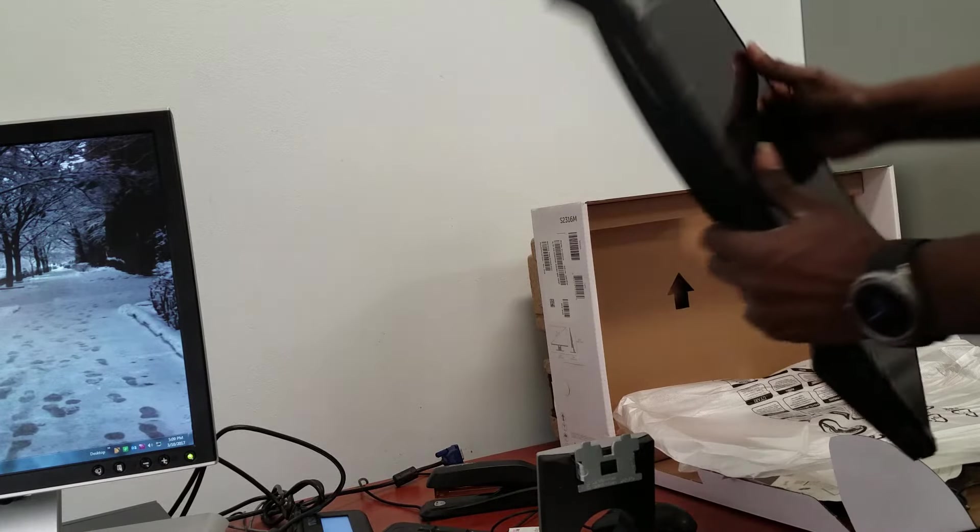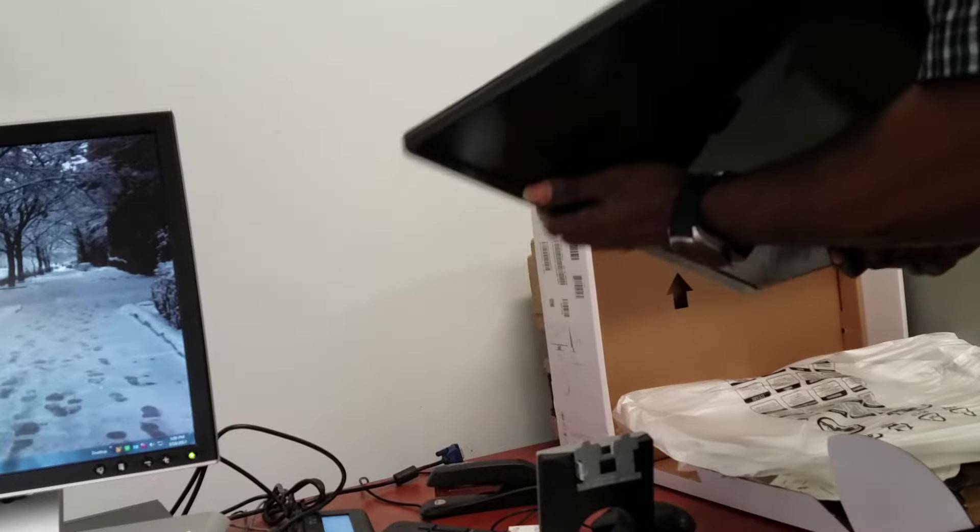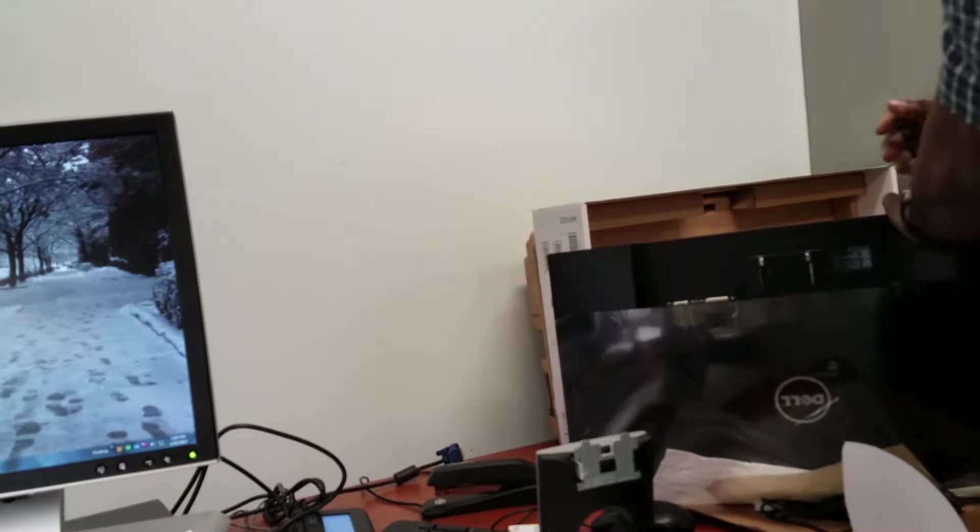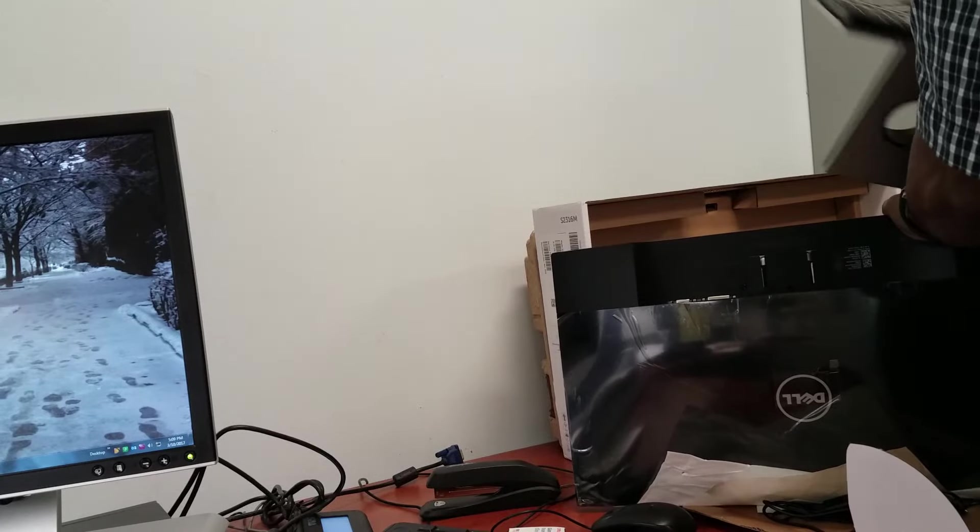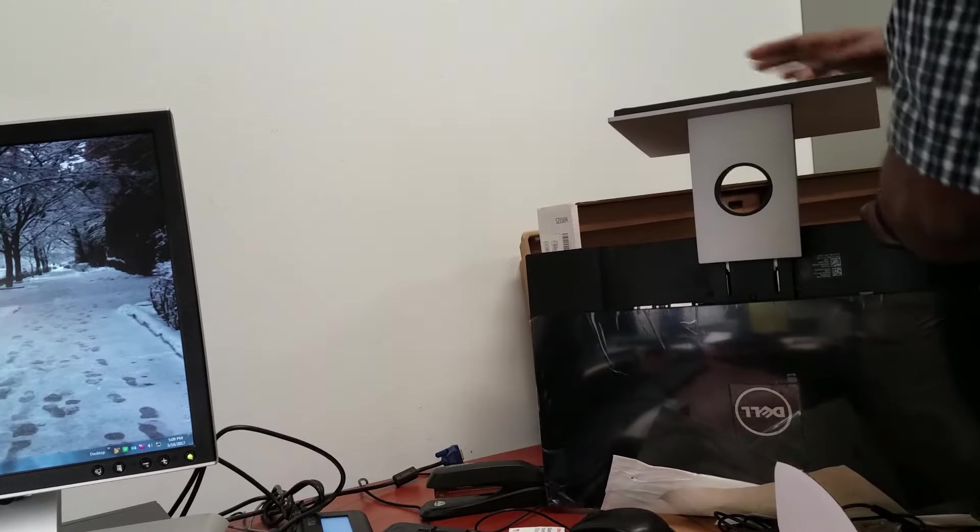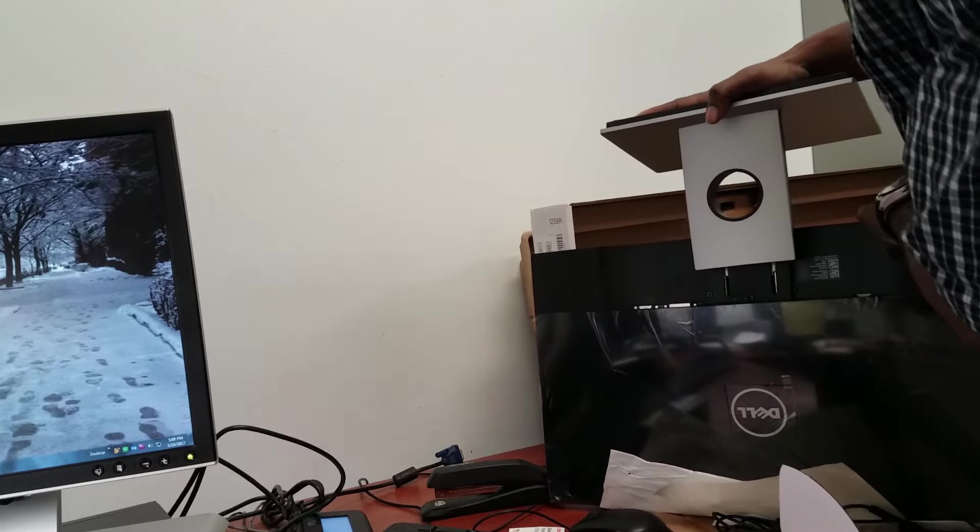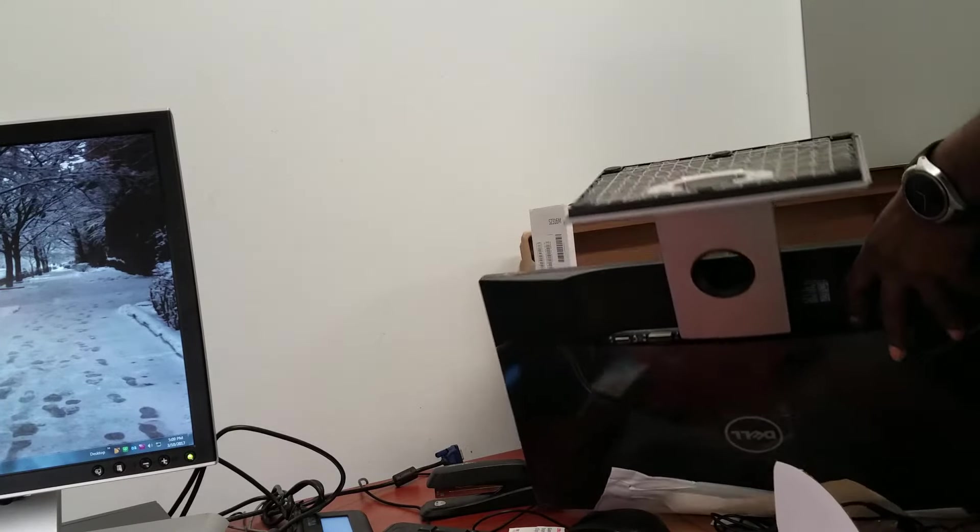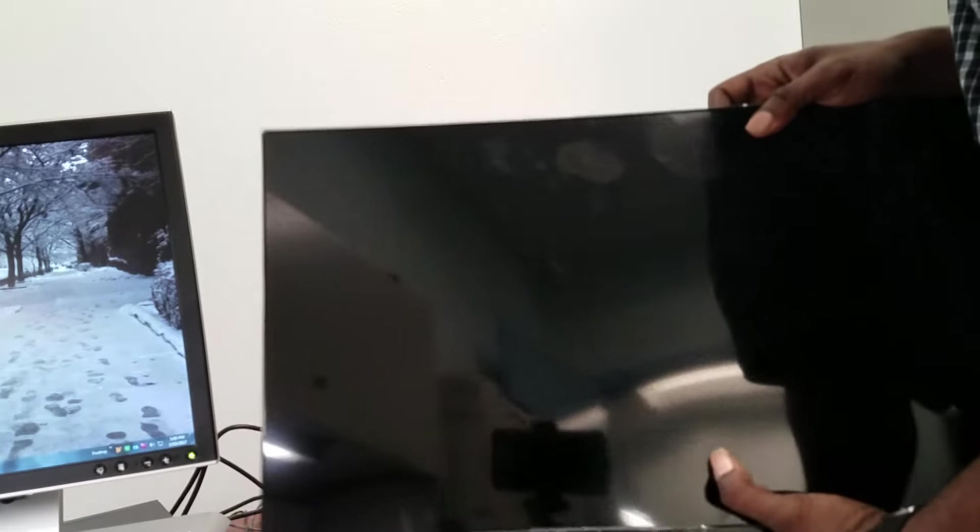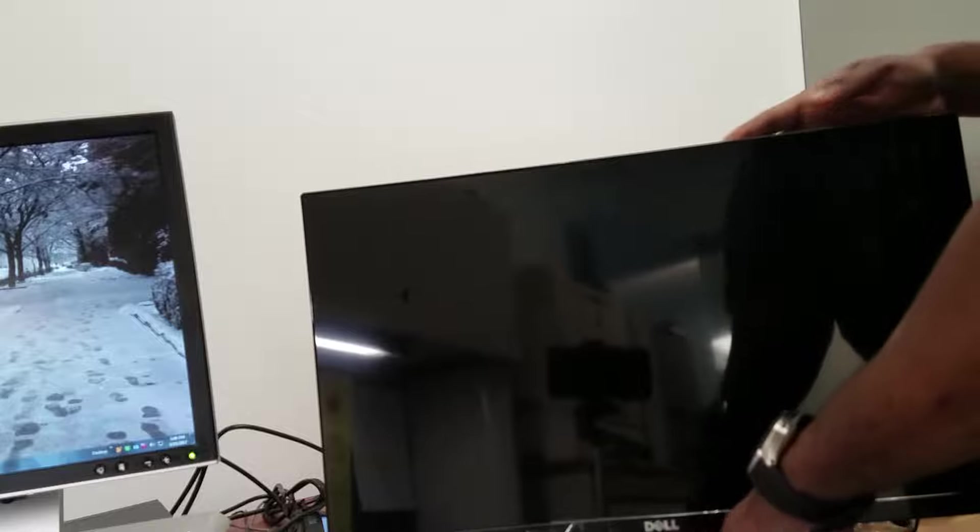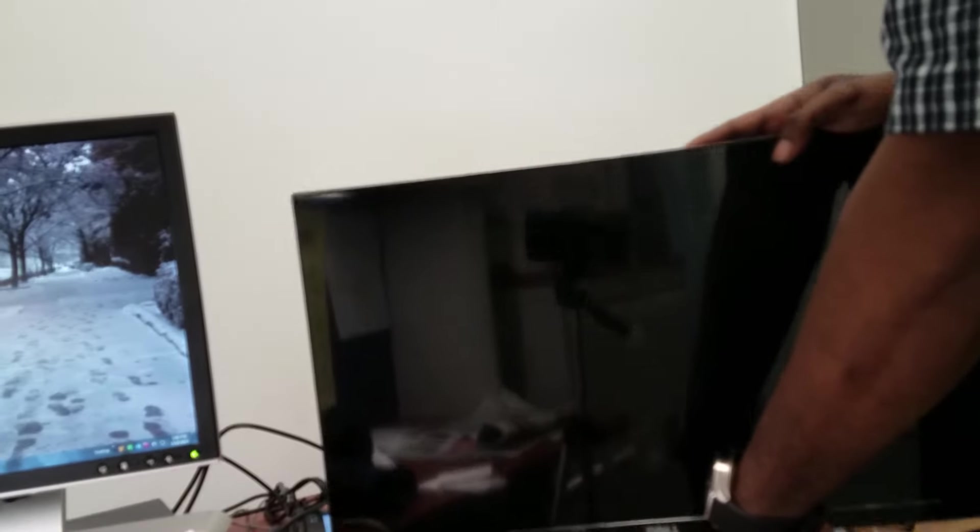This monitor just slides right on top of the stand and on the base. It just goes right in one, two, three. No problem. And just slides right onto the base.